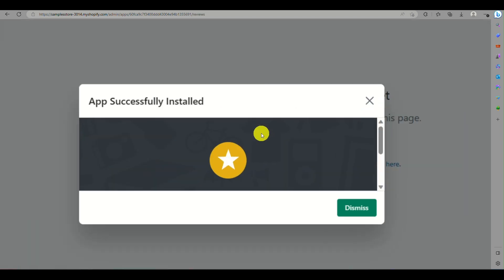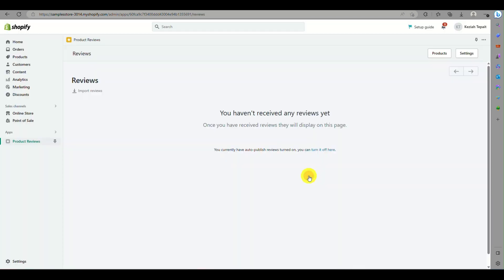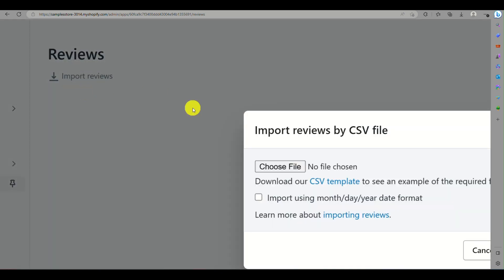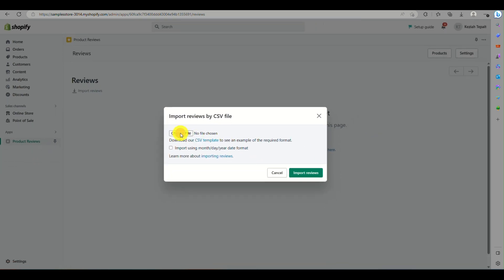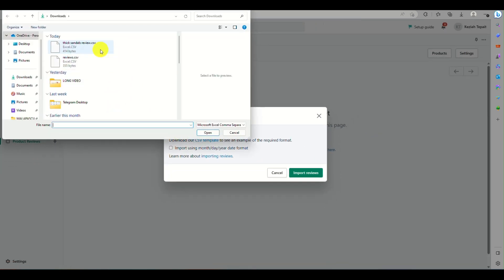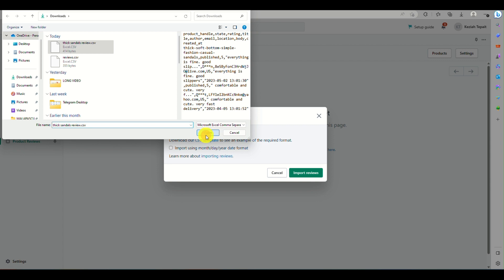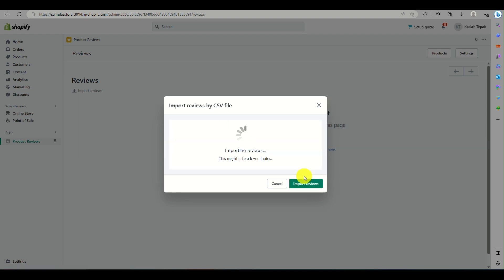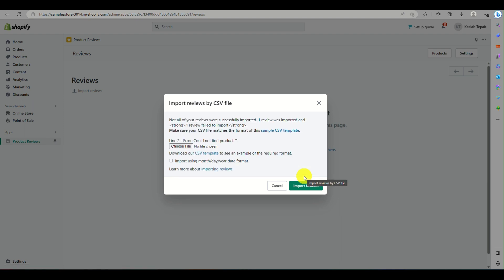The Product Reviews application is now successfully installed. Click on Import Reviews, then Choose File. Open the CSV file you saved after entering the product handle. Check the box to import using month-date-year format, then click Import Reviews.